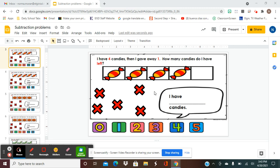For the subtraction problems, I already put the number of candies that you're going to have here — yesterday we used cookies, so I already put them there for you. In your homework, I'm also going to put the number of candies, and it's going to be only the X's that we're going to be moving. We put the X on the candy that we're taking away. Remember, subtraction means we're taking away.